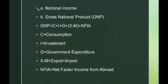GNP is equal to C plus I plus G plus X minus M plus NFIA. Where C is Consumption, I is Investment, G is Government expenditure, X minus M is Export minus Import, and NFIA is Net Factor Income from Abroad.